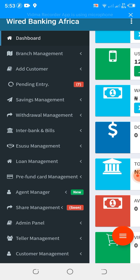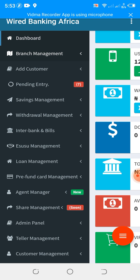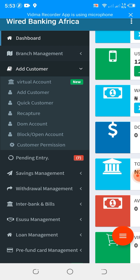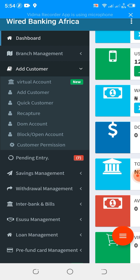We have the branch management, which allows you to add as many branches as you want, or manage as many branches — add and manage. So here we have add customer, which allows you to add new virtual accounts. Virtual accounts are a unique account number which allows you to accept funds from other companies.